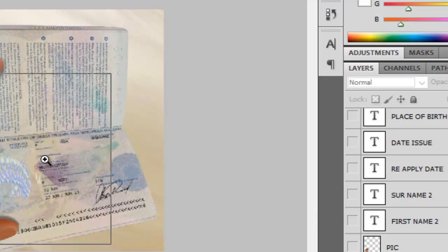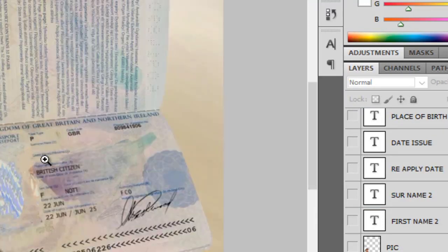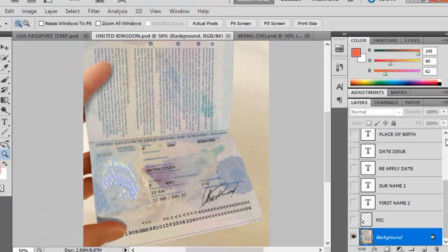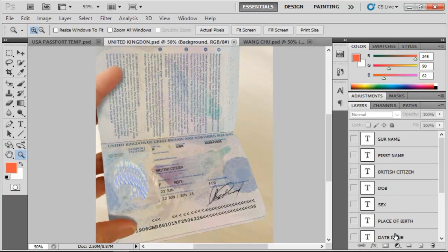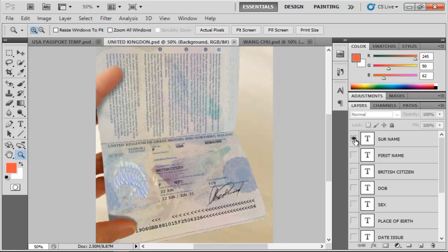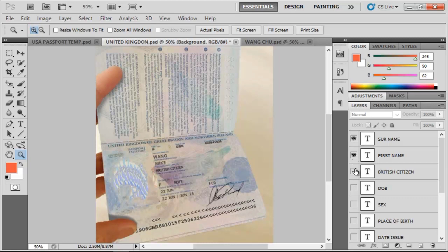You also do the same thing here. They already have layers containing everything they need to change on the international passport, just like the surname, the first name, date of birth, sex, place of birth.